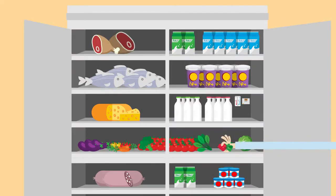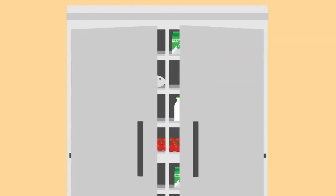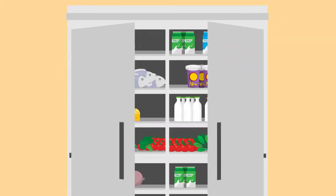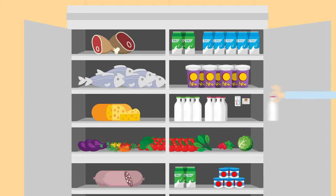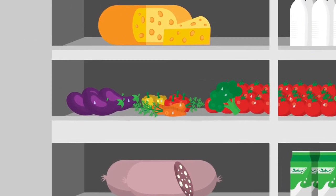These doors will be open hundreds of times during a busy evening, each time changing the humidity and temperature inside, like higher humidity from freshly rinsed vegetables.